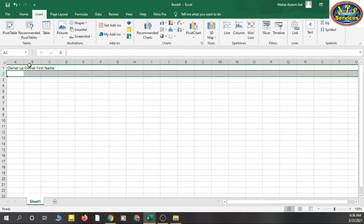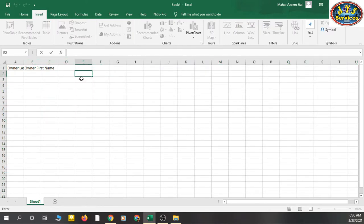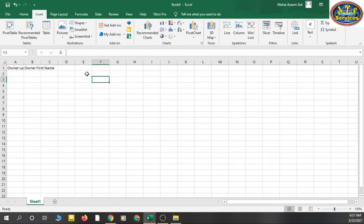When you press Enter, it goes to the next row — meaning it goes down. When you press Tab, it goes to the next column. So simply, when adding data column by column, type your data and press Tab to move to the next column.